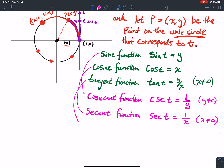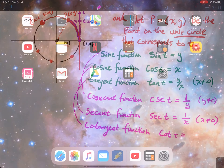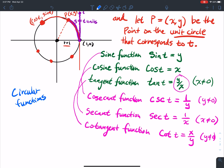The reciprocal of the tangent is the cotangent function, defined to be cotangent of t equals x over y — the reciprocal of y over x — as long as y does not equal zero. Because we use the unit circle in these definitions, sometimes they're referred to as the circular functions.